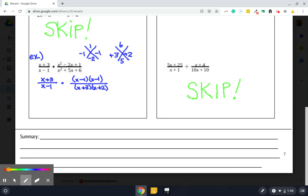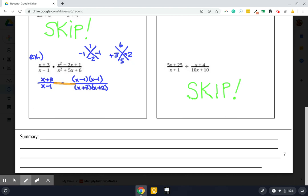Once we get everything factored, the next step is very, very high tech. And the next step says write as one fraction. So here's what I do to write as one fraction. I just take my pencil and I just connect them. So now they are just one epic fraction with one numerator and one denominator. Then it says cancel if possible.